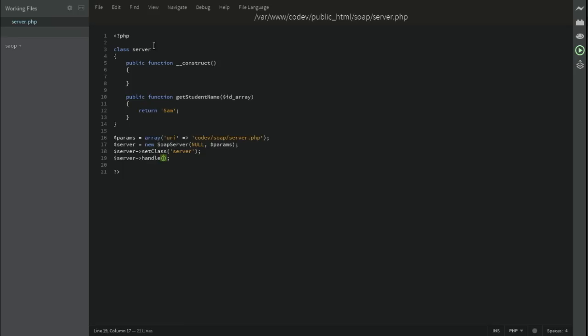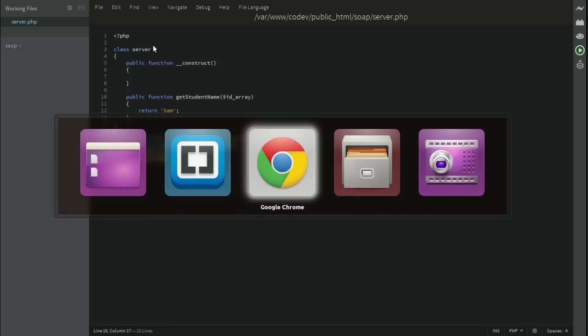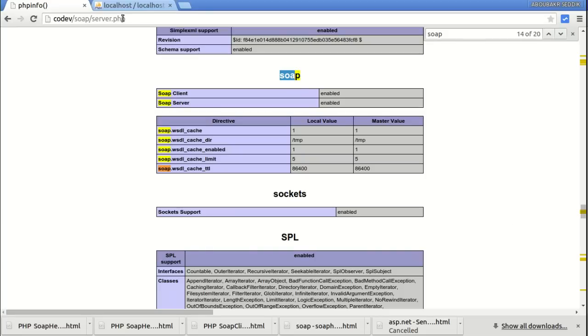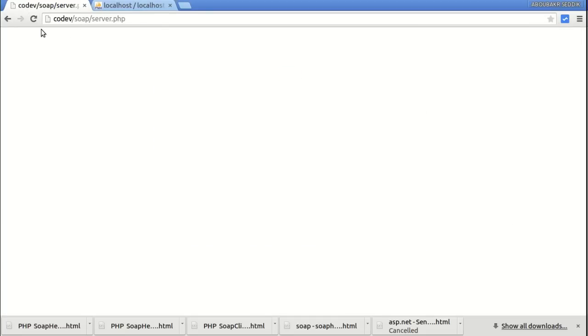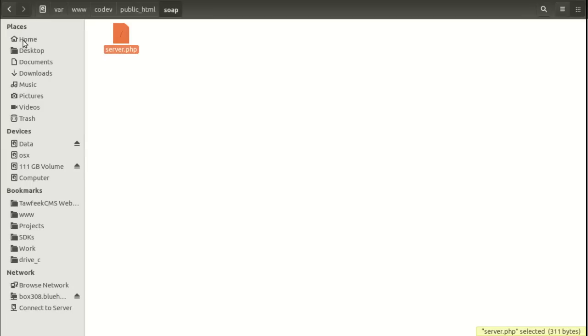For instance, we can just make sure that we don't have any errors by going back to the browser, refreshing the page, and we should get a blank page. Refresh the page, blank, which means everything's okay.